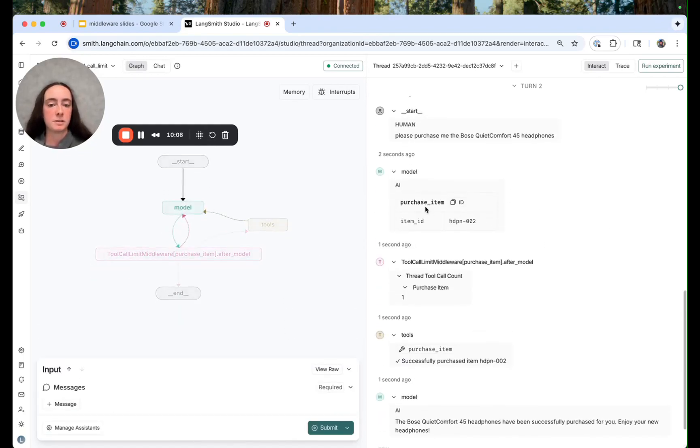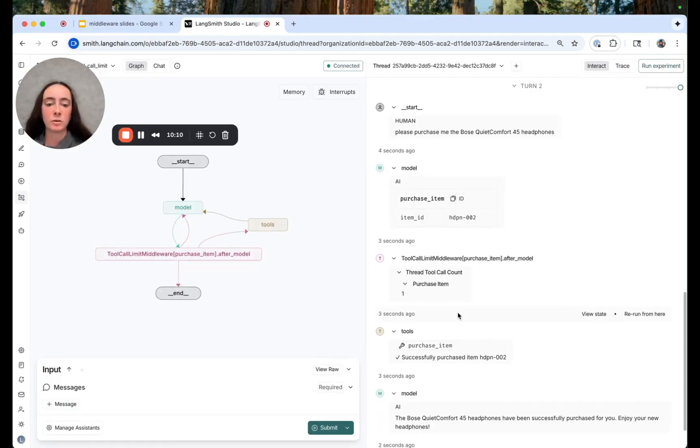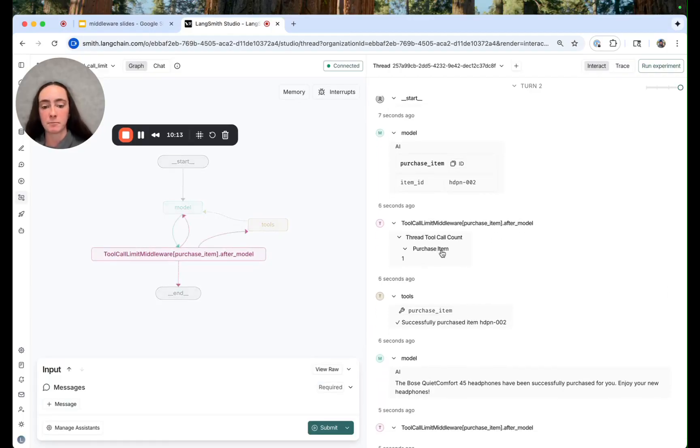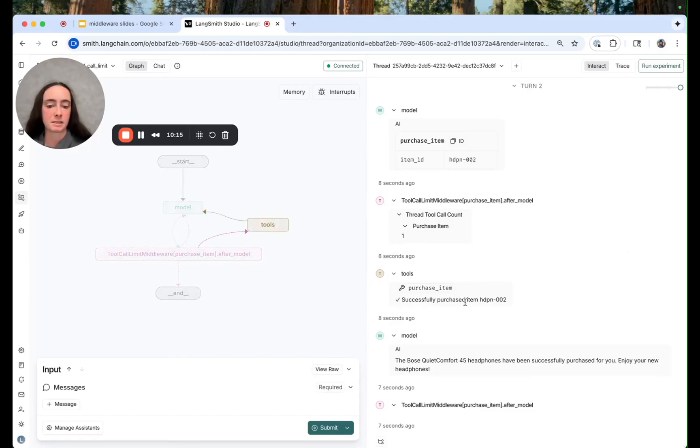Great. So we see a call to that purchase item tool and then our thread tool call count is at one which makes sense and we see the successful purchase.